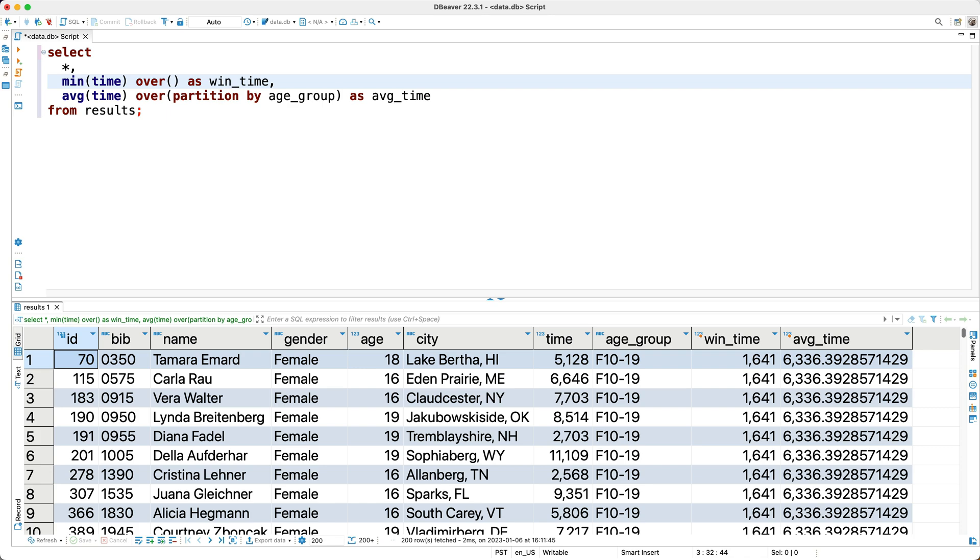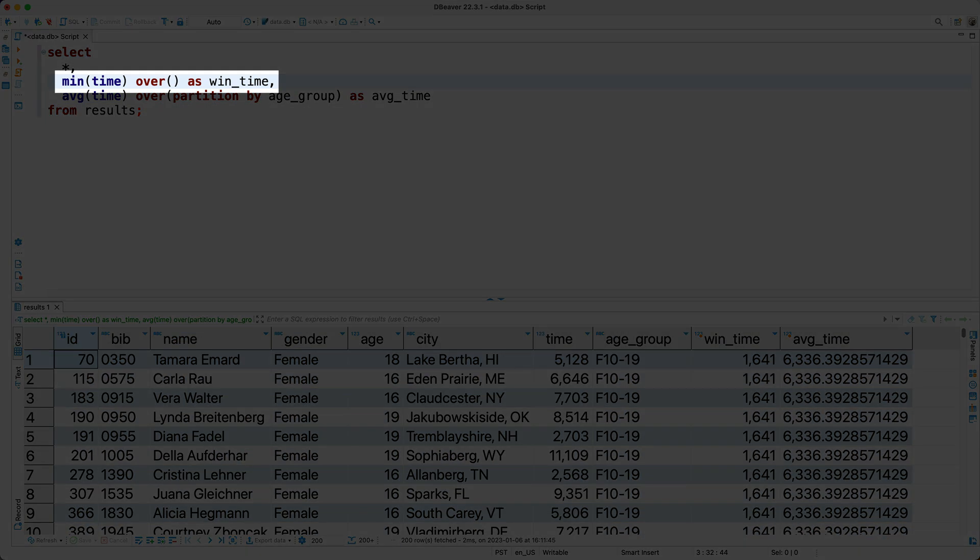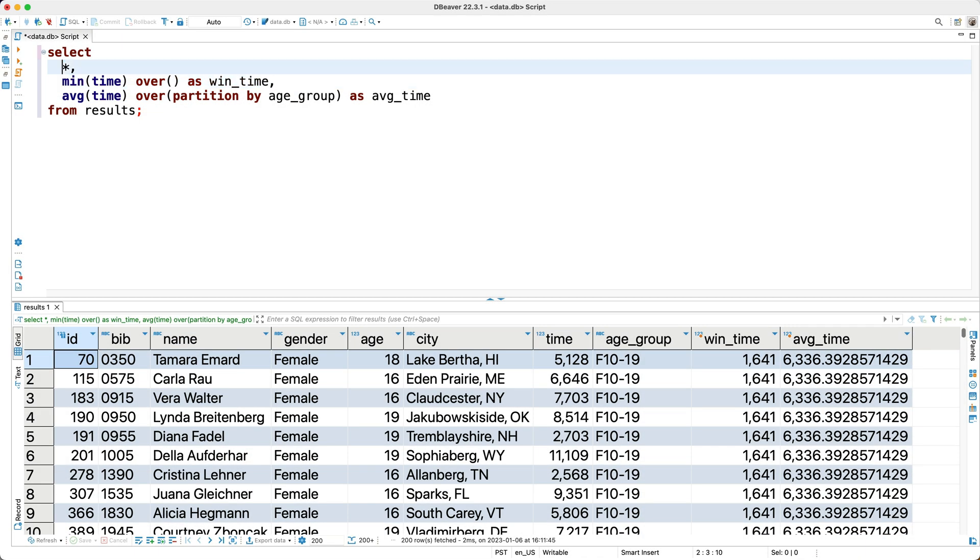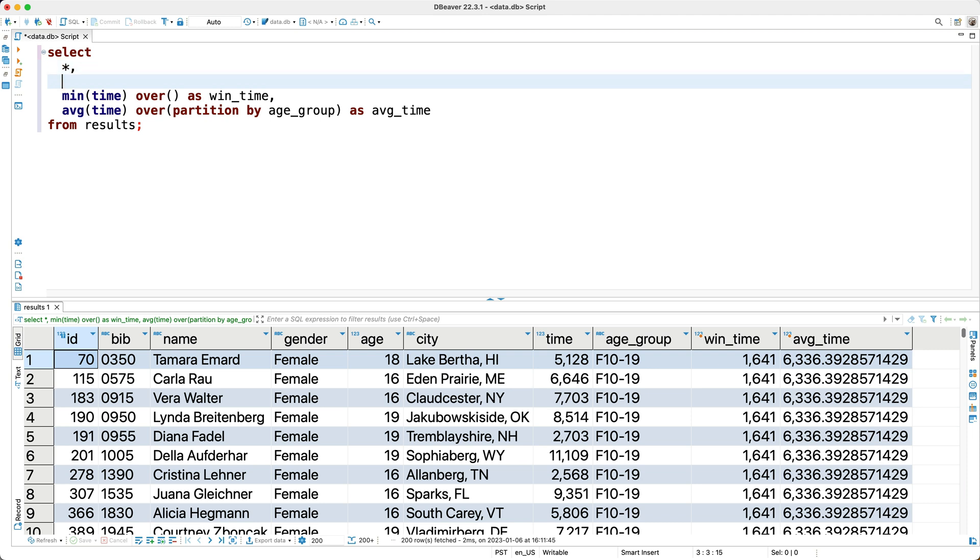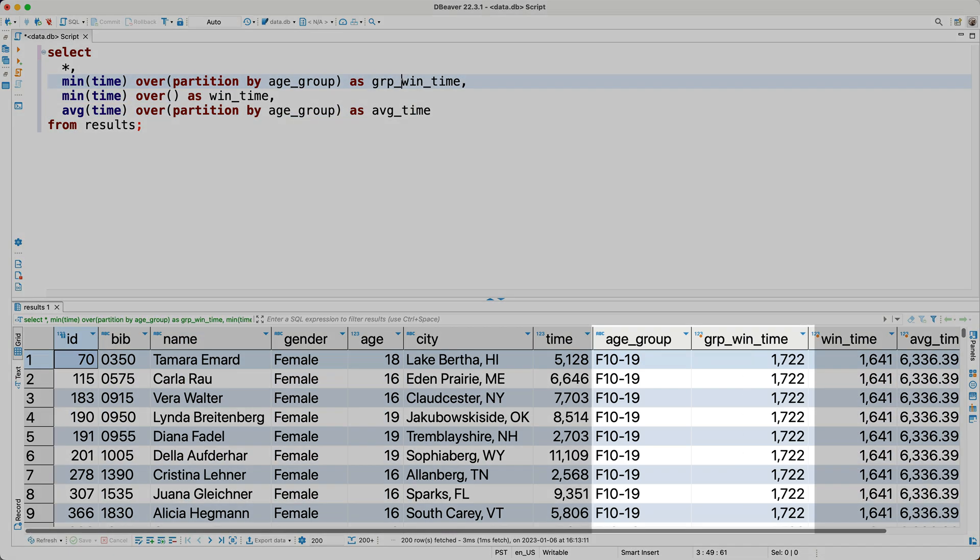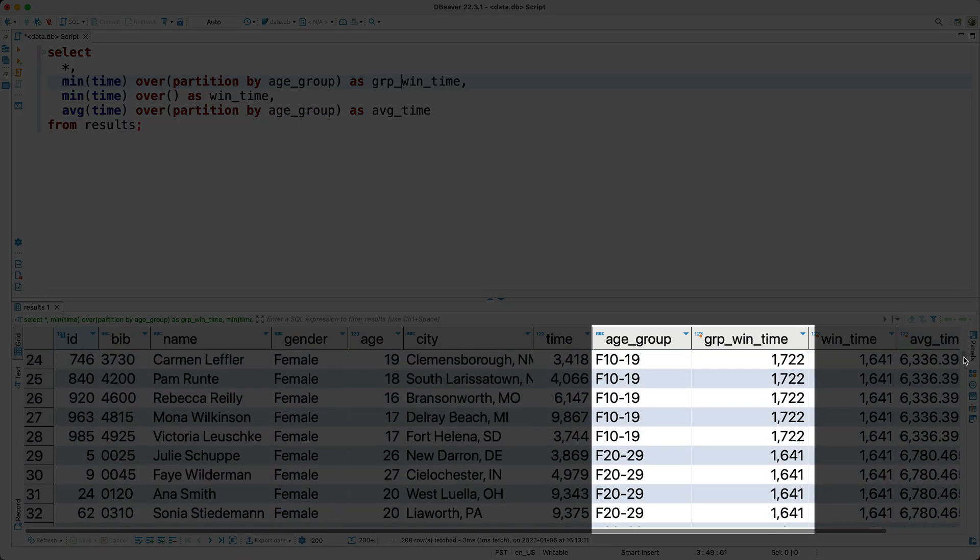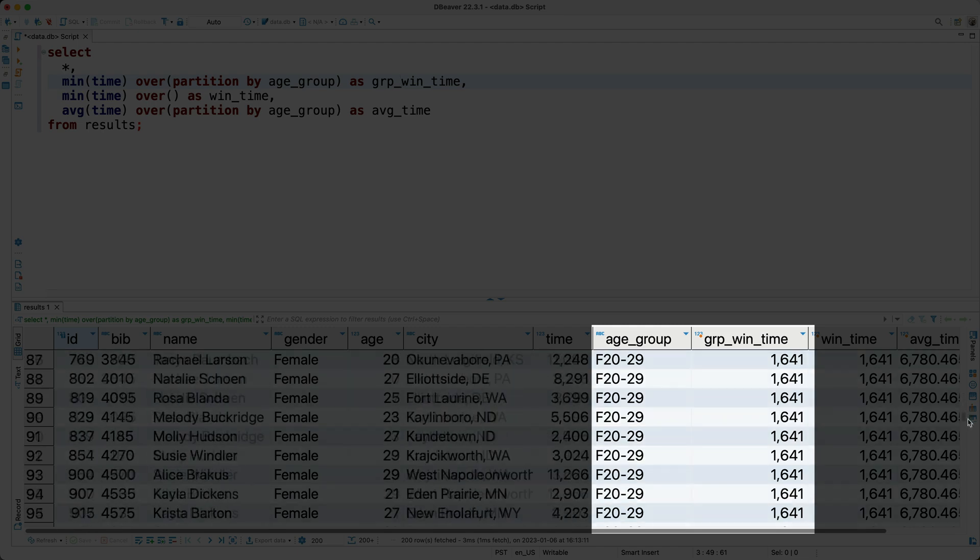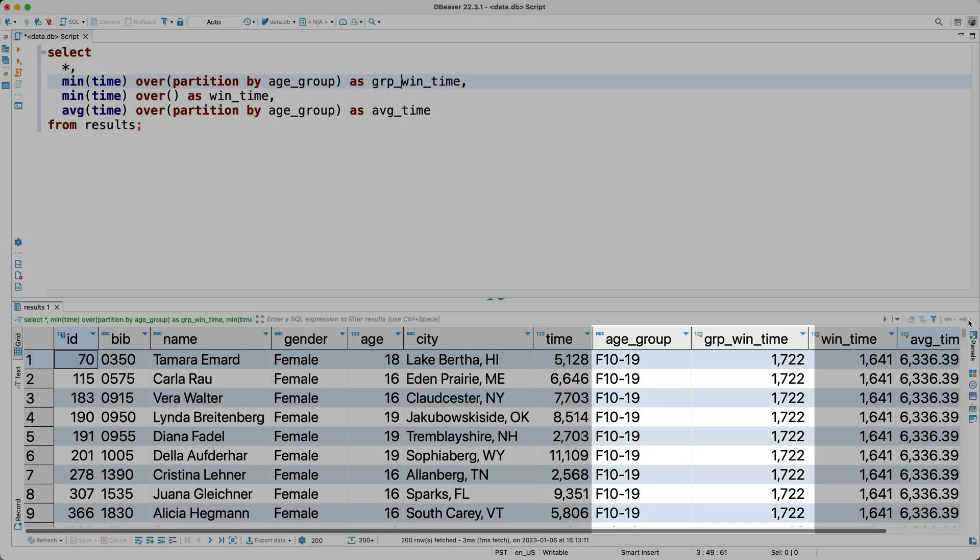So what do we need to do to get the fastest race time by age group? Any thoughts? Well, what we need to do is pretty similar to this line here. So I'll copy and paste this expression, but then I'll partition the window by age group, and I'll alias this as group win time. Now I'll run the query, and as you can see, we now have a column with the fastest group time.